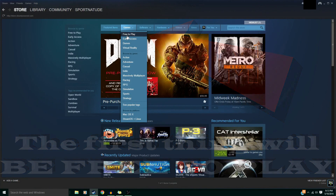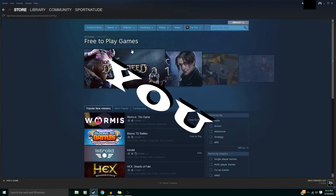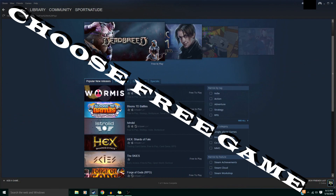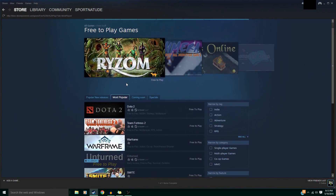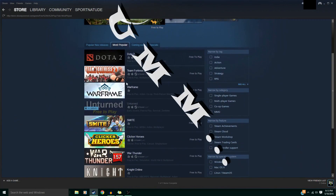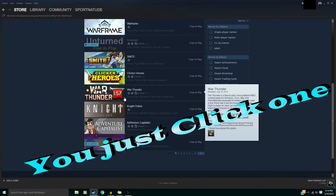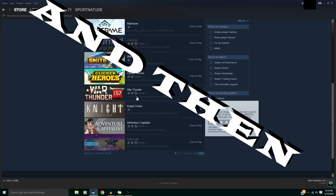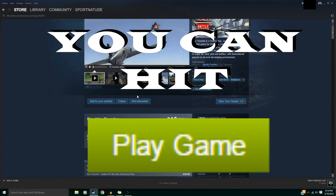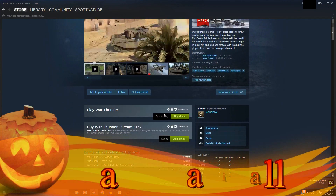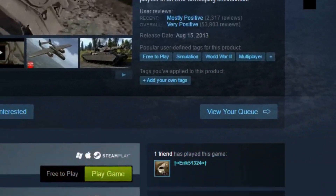You can choose any free game, just click on one, then hit Play Game, and that's basically it. Thanks for watching.